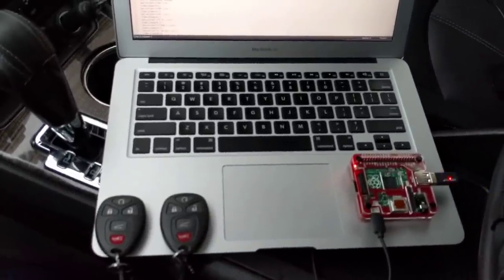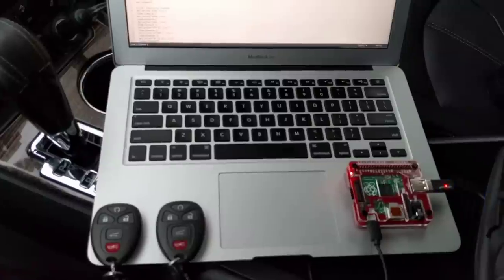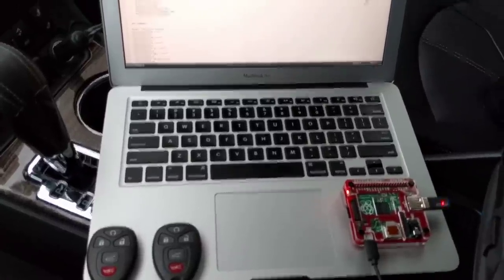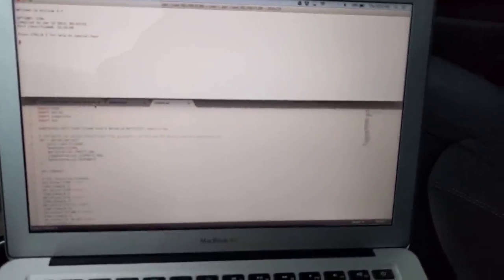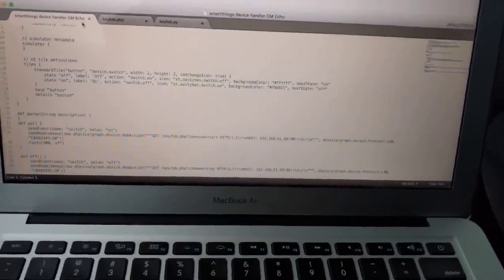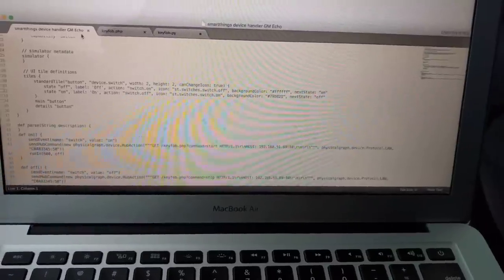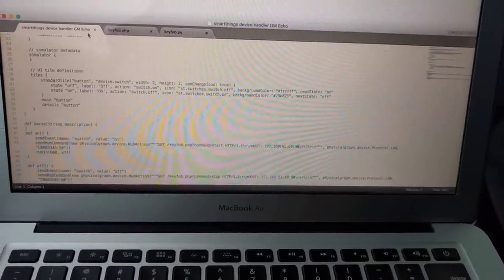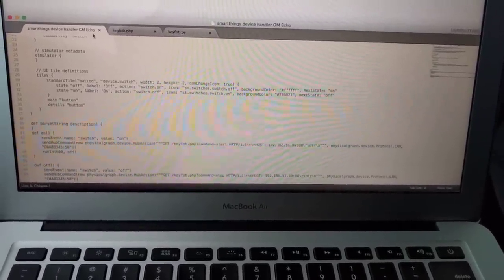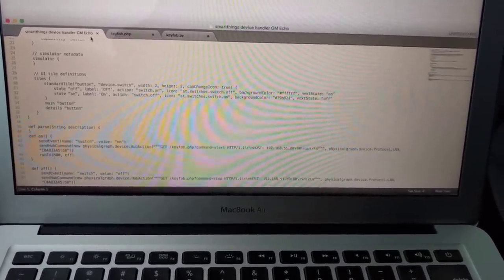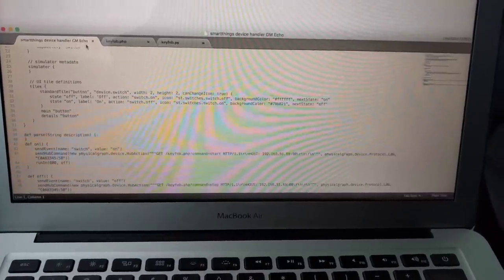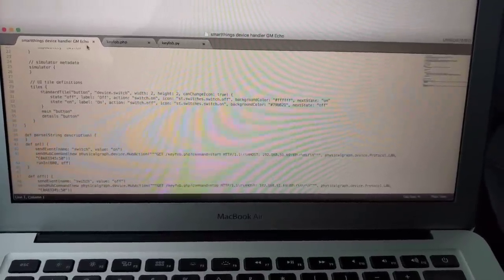Anyways, down here I have code snippets of what's going to happen. This is my SmartThings custom device handler. First, the Amazon Echo is going to send a command to SmartThings to turn on this virtual switch.